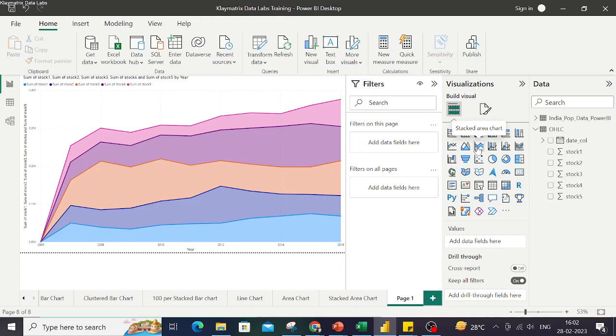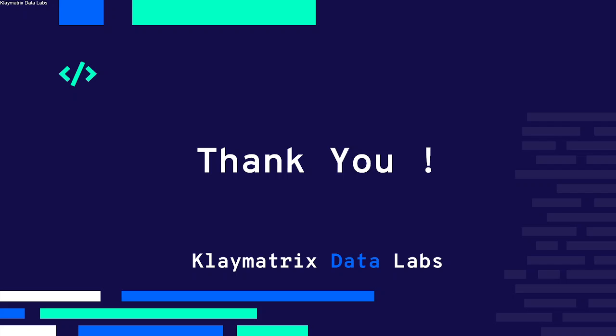This is how you can create line chart, area chart, and stacked area chart in Power BI. This brings us to the end of our video. If you like our video, do subscribe to our channel and do share and comment on this video. Thank you so much, this is Manu from Claymatrix Data Labs. Thank you.